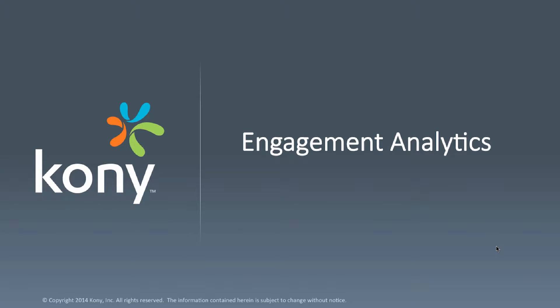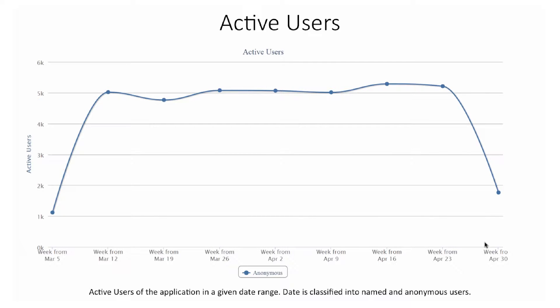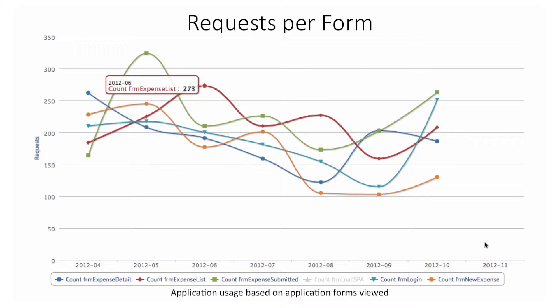We also have a set of reports to see user engagement with the application. The active user report lets the business user view the active users of the application in a given date range, with data classified into named and anonymous users. The request per form report lets you view application usage based on what forms are being viewed, helping you know which screens to concentrate on and which can be removed or given lesser priority.